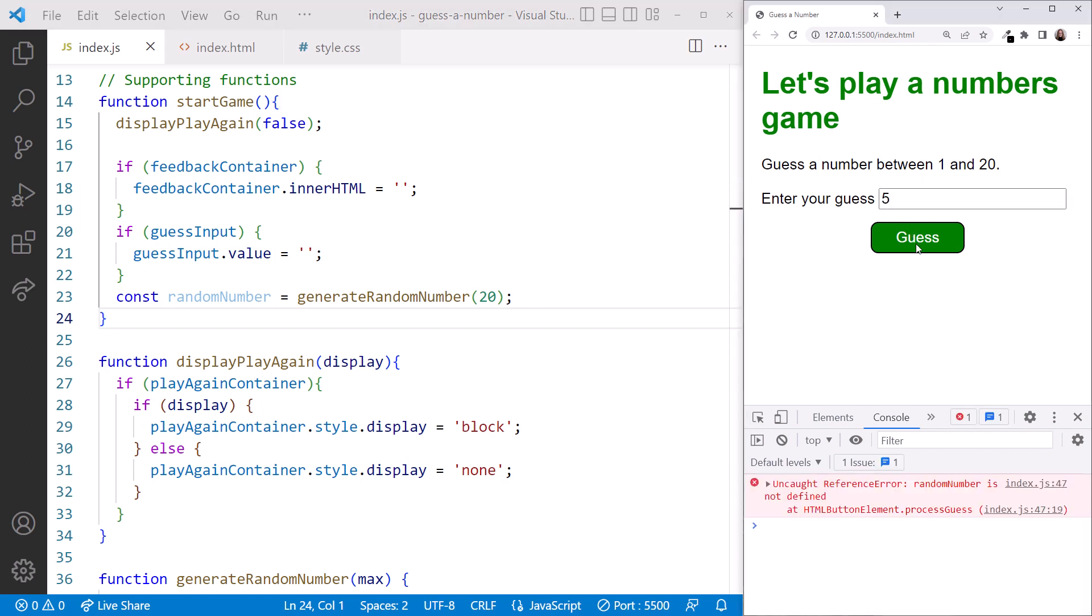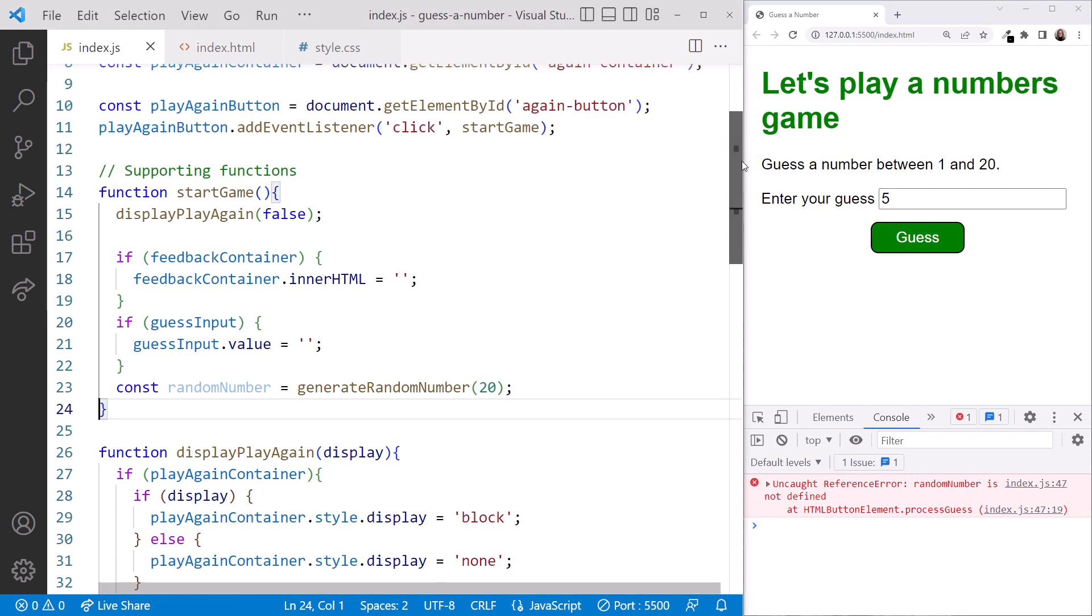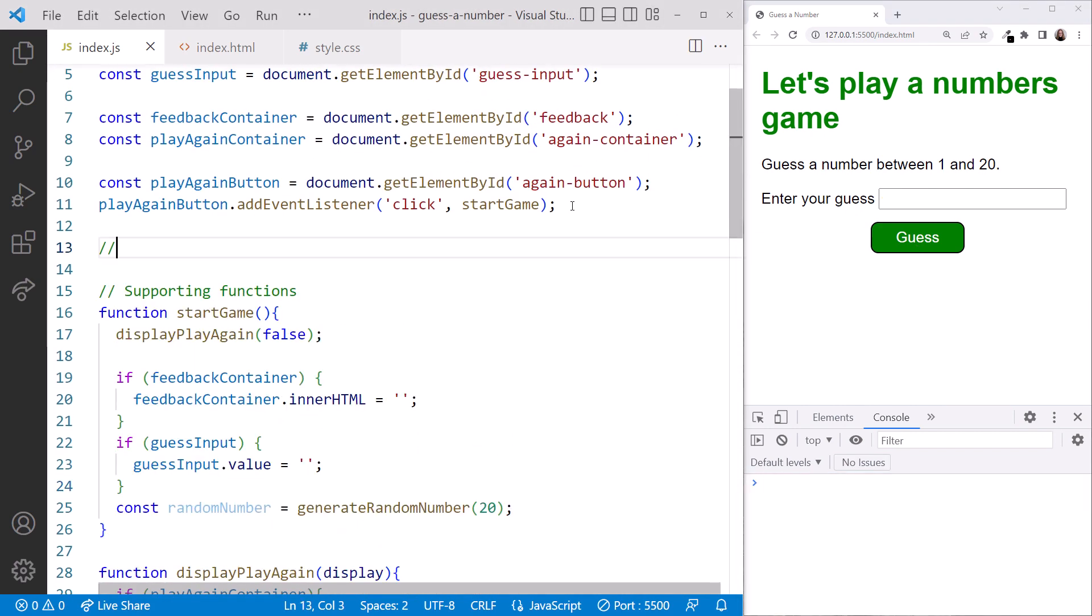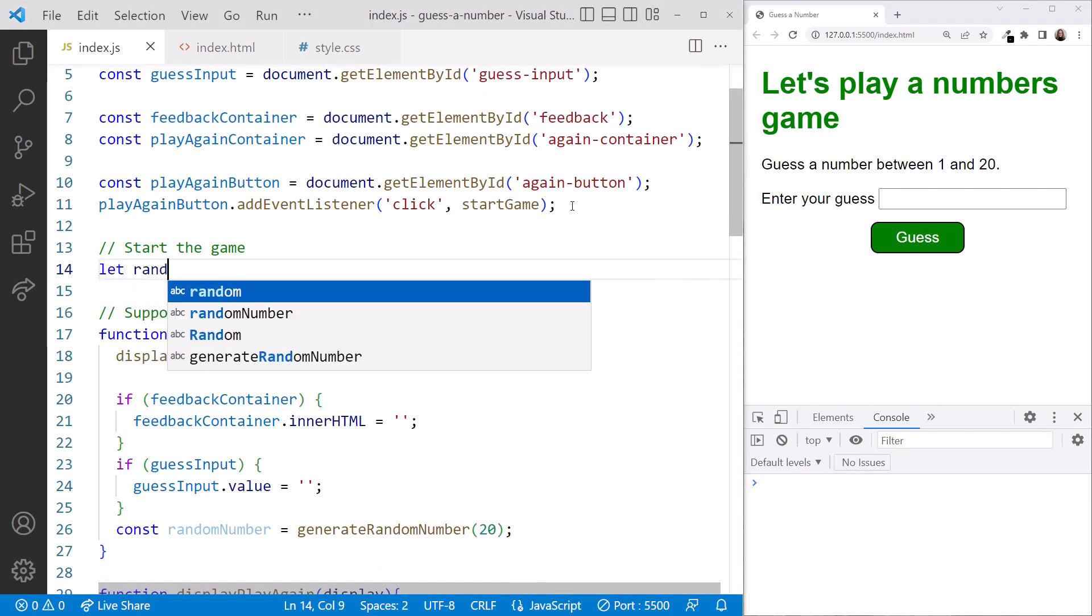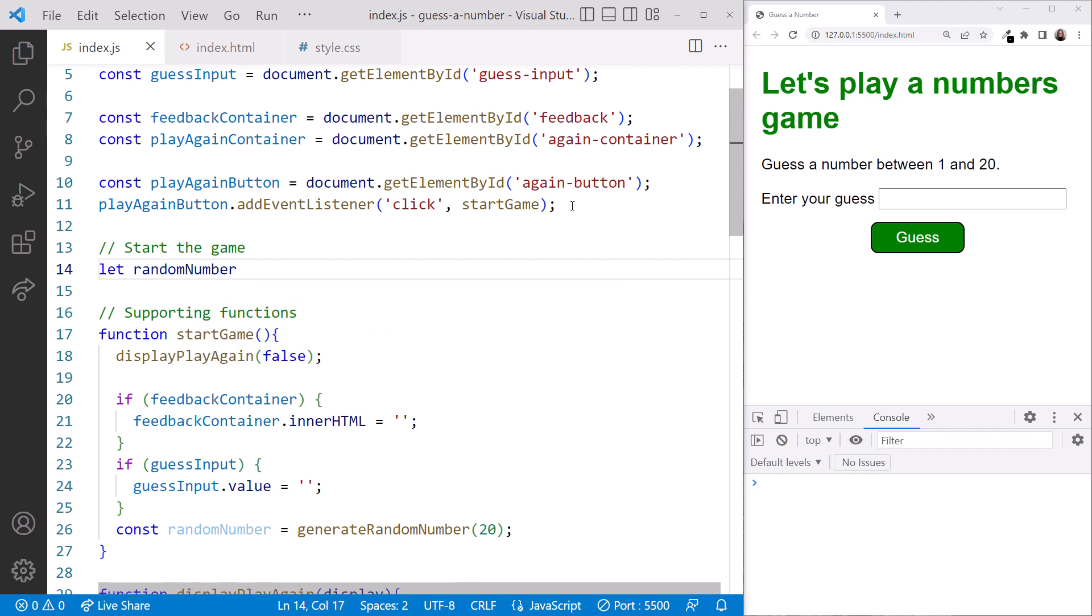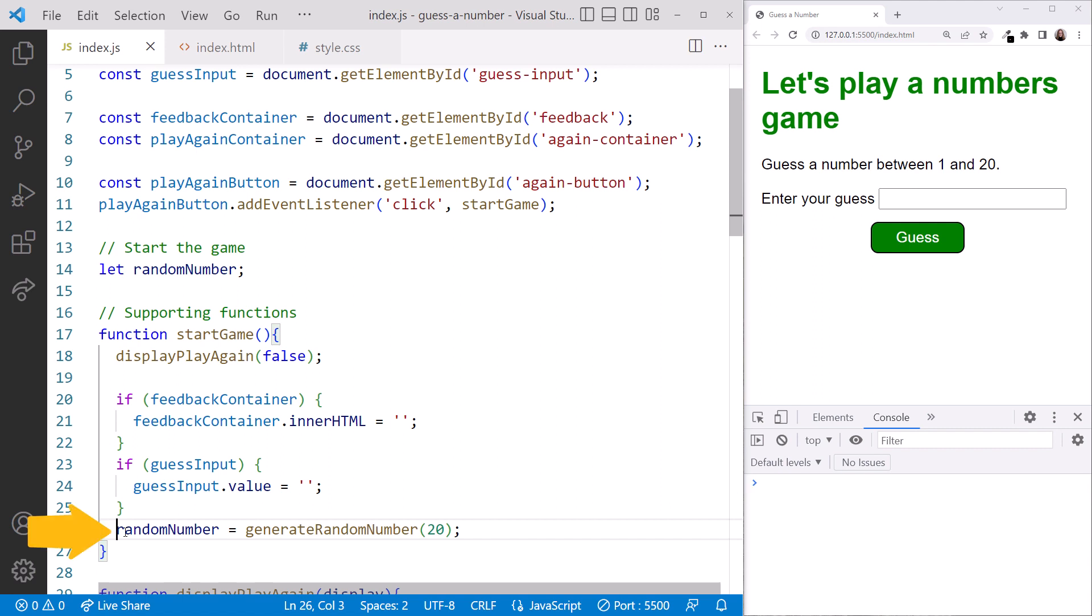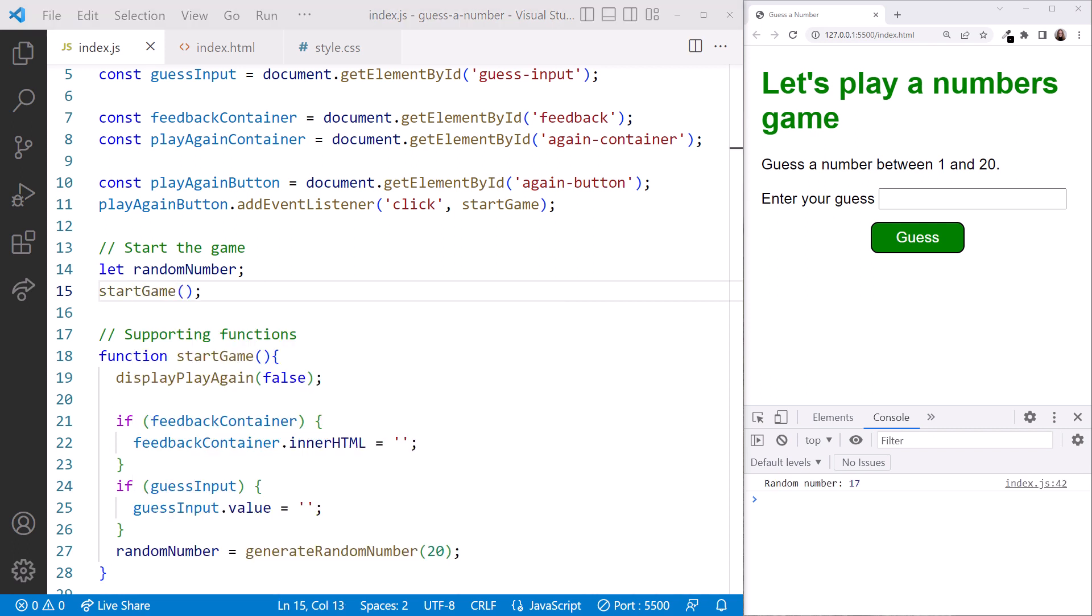Any idea what's wrong? Look at where we are now declaring our random number. It's scoped to this function, but that number is used in numerous other places in the code. Scrolling up. Let's declare the variable under our elements. Then we fix our assignment in our startGame function. But notice here in the console that we don't see our random number generated for our game. Now that we've moved the call to generate our random number into a function, we need to call that function when first starting the game. We'll put it here after our variable.